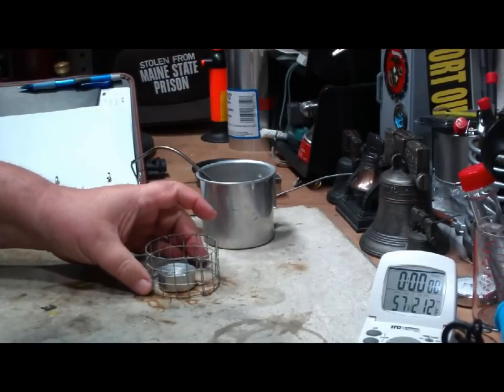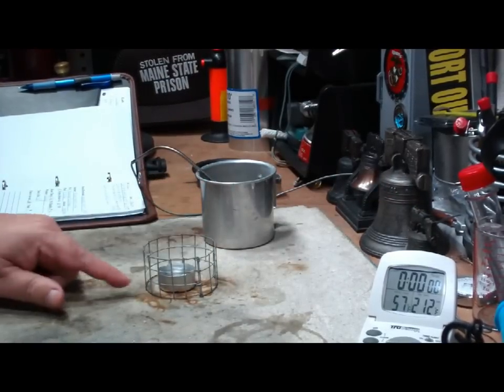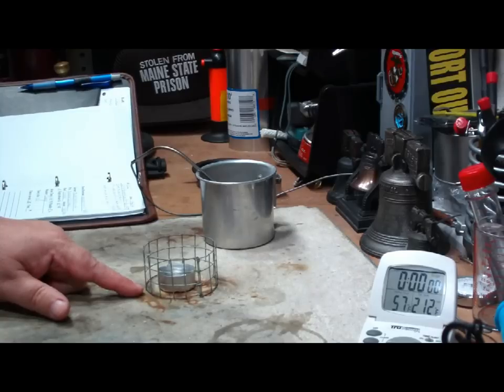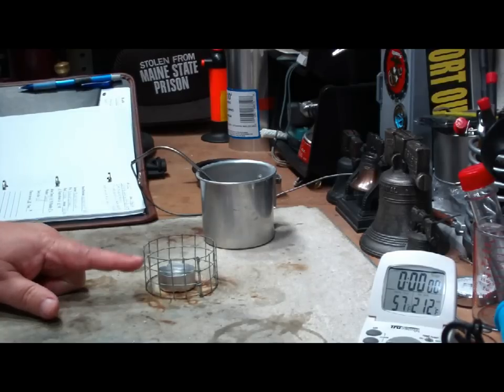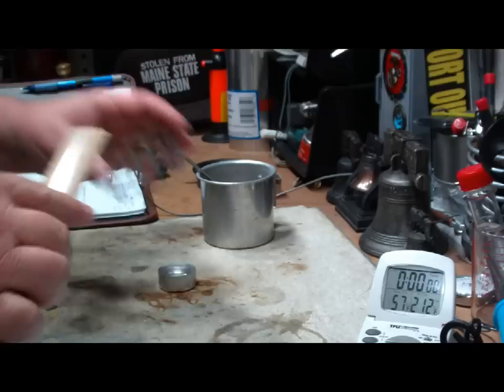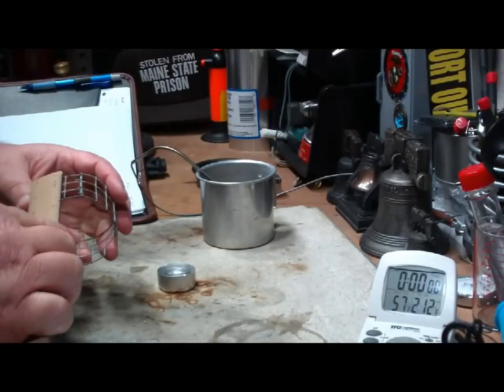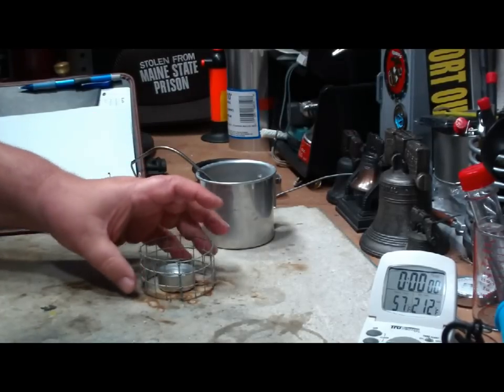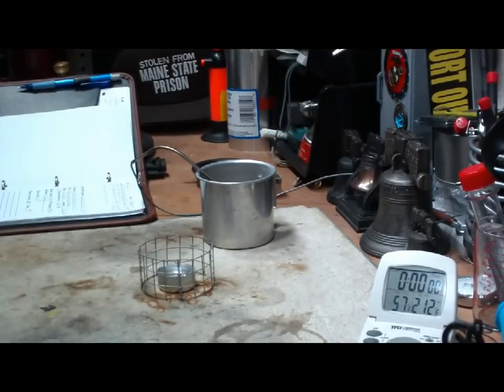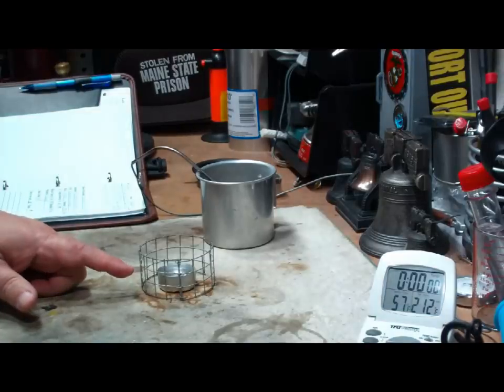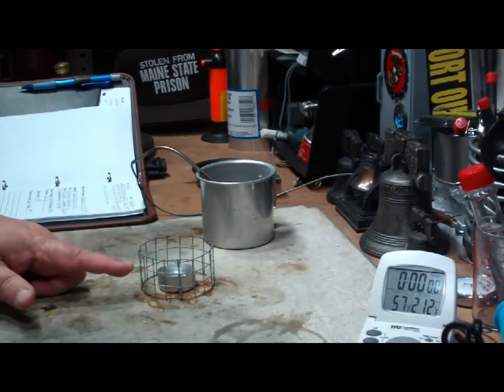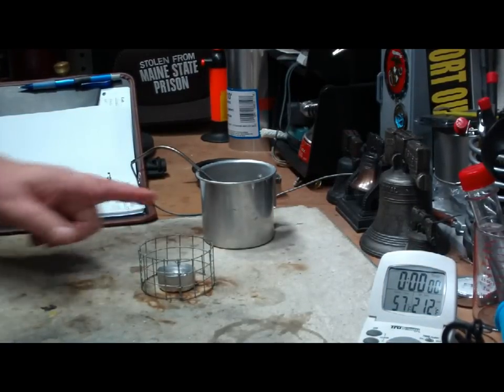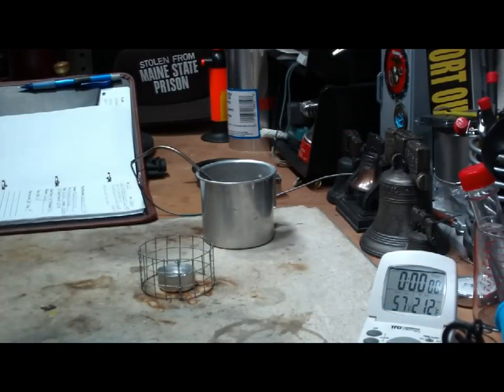Put the wire stand back on. Now this is about one and a half inches tall. Is that right? Yep, half inch squares, one and a half inches tall. So it's about an inch, a little less than an inch from the top of the burner to the bottom of the cup.